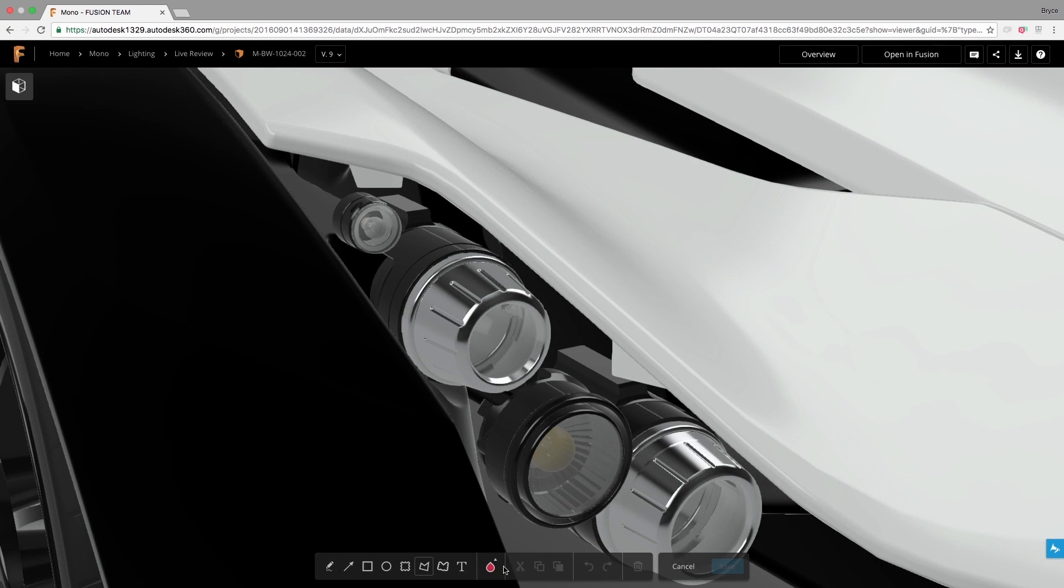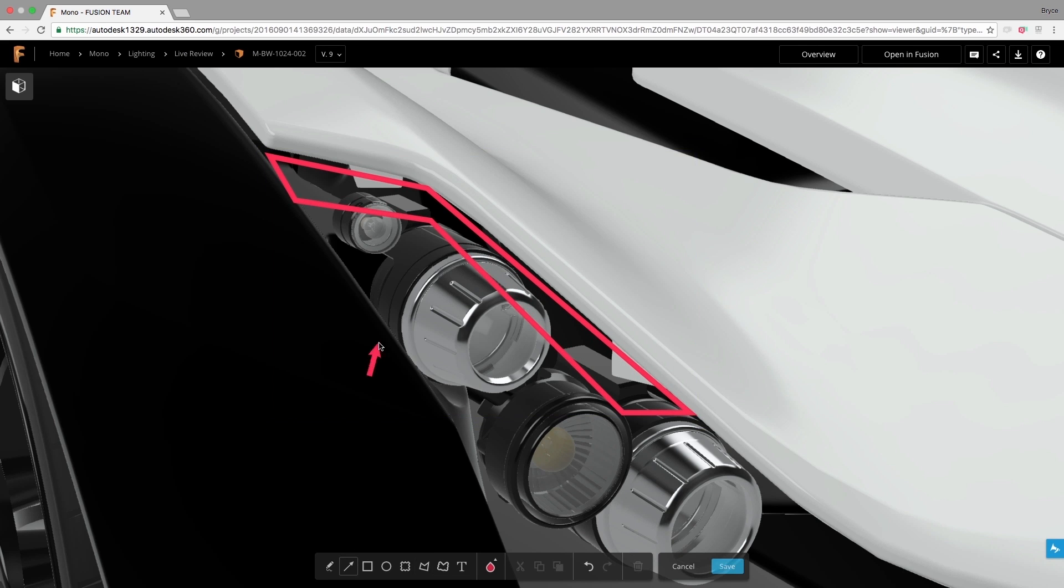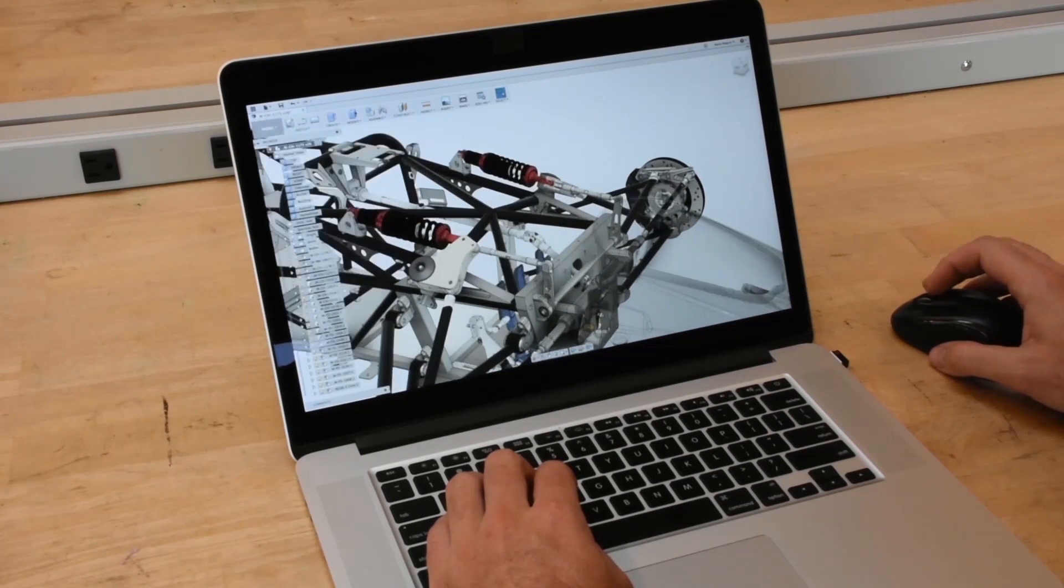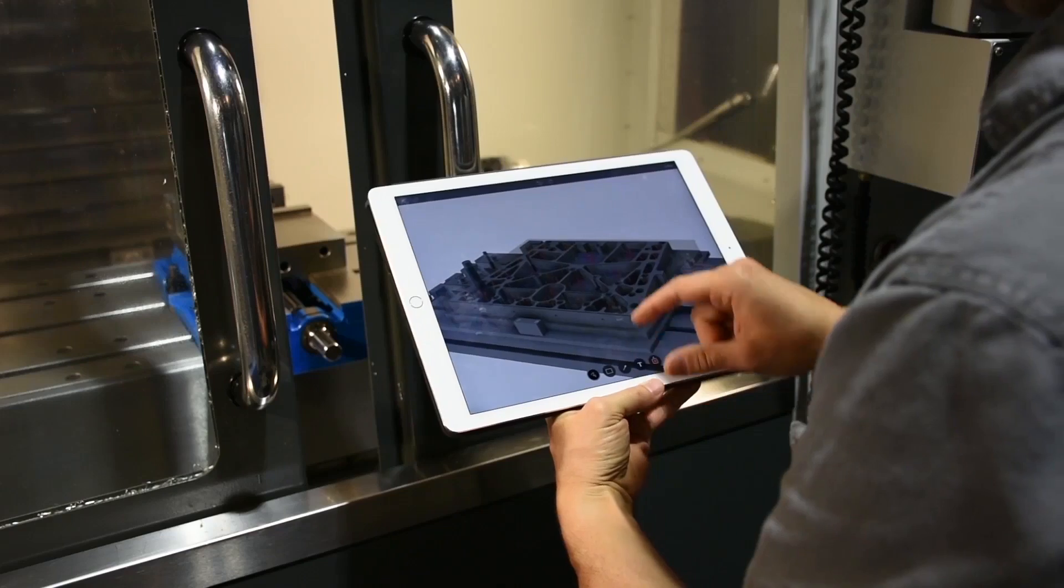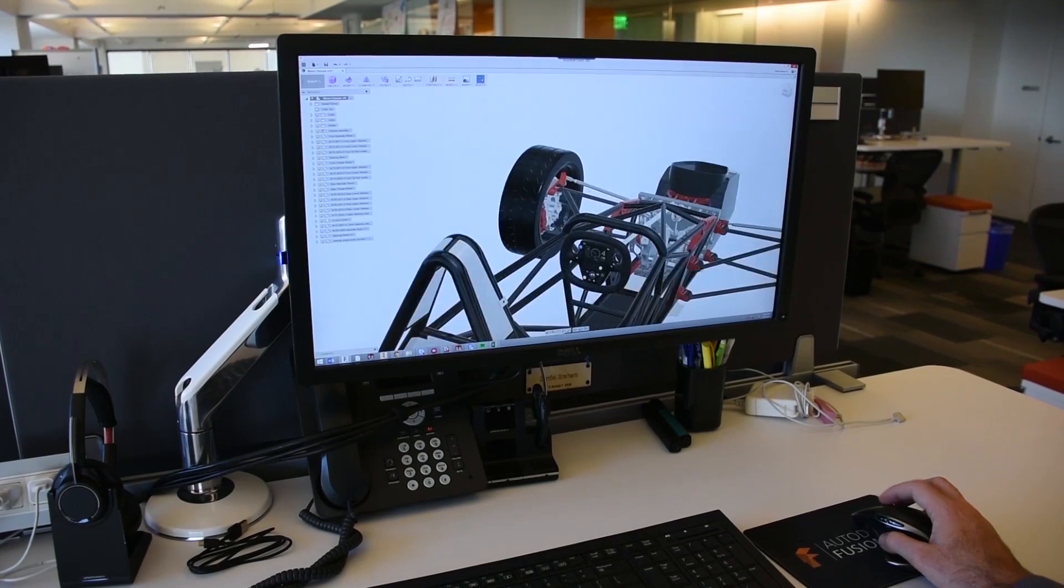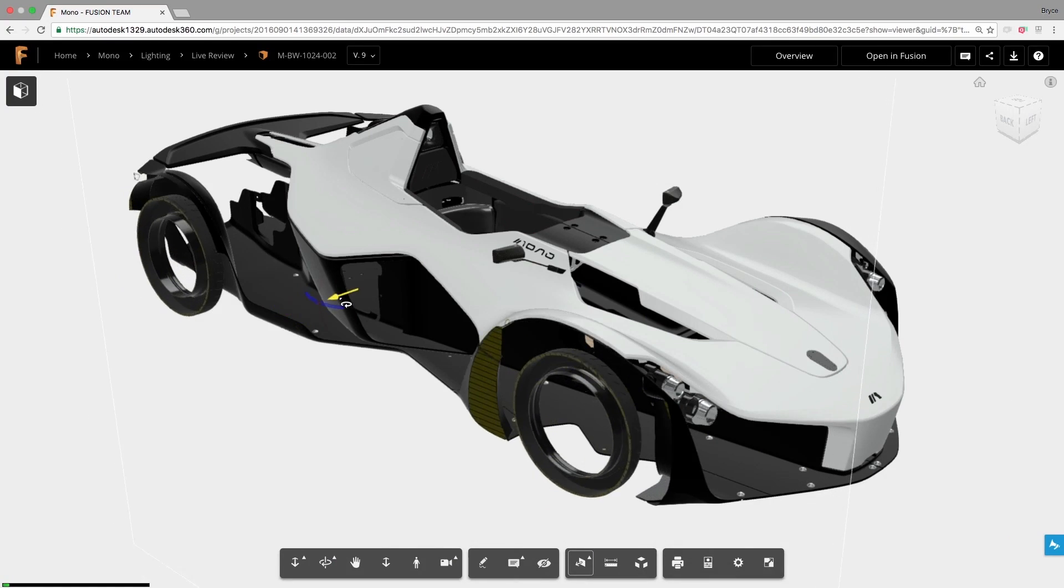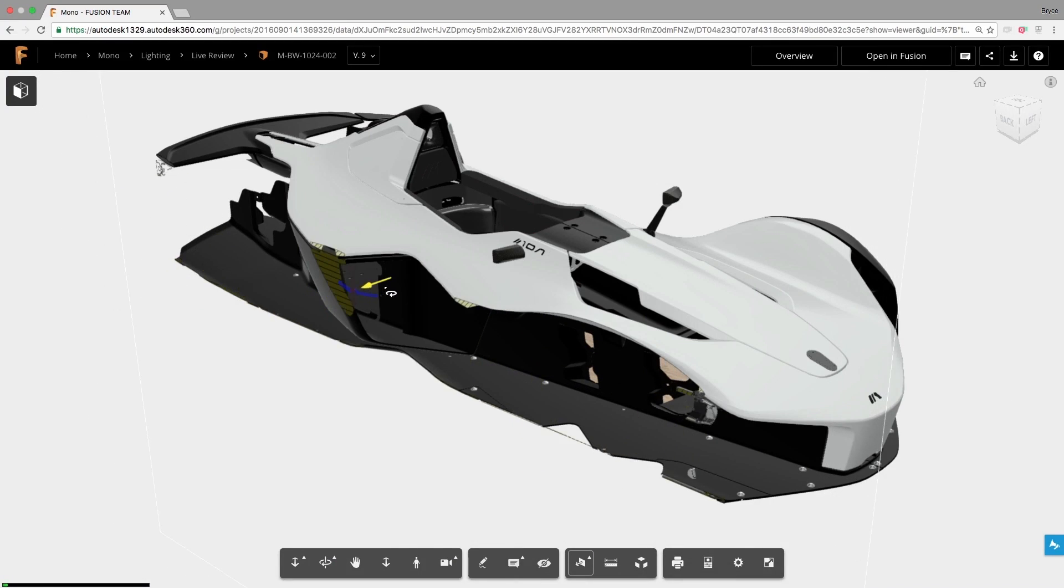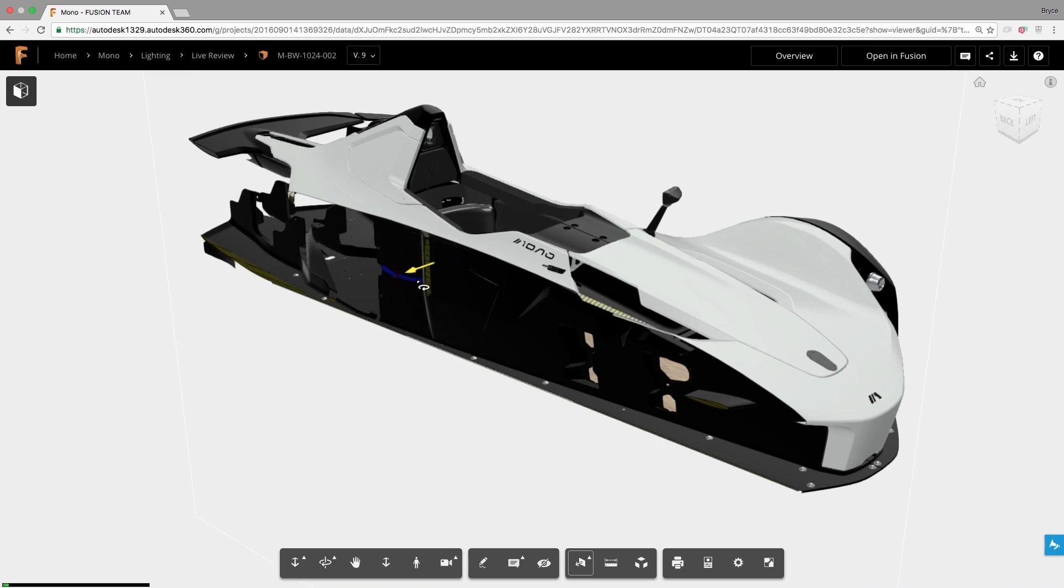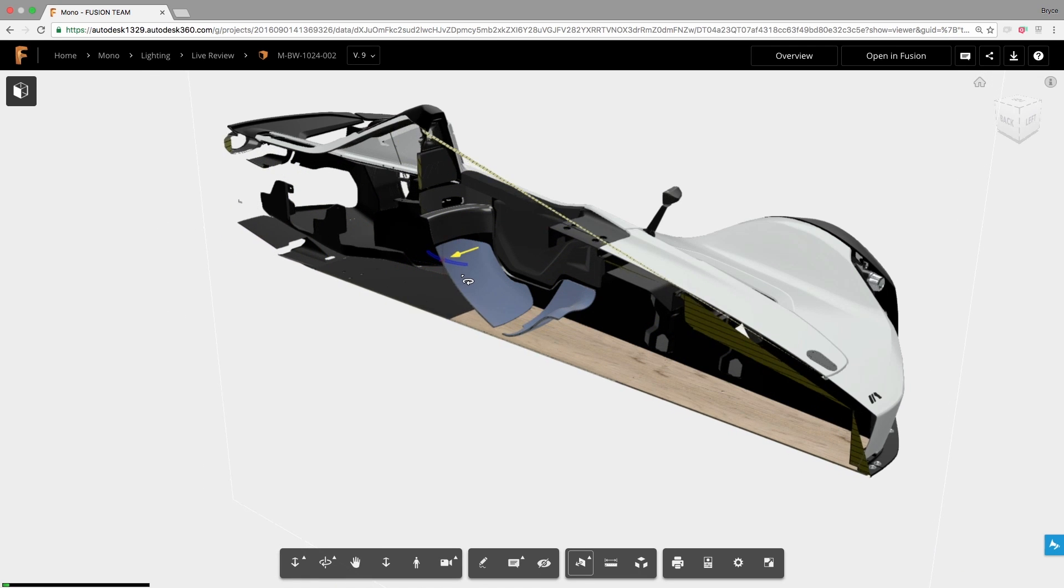If a design is a series of decisions, Fusion 360 helps designers make more informed decisions by giving you a single point of access to discussions, markups, and previous versions on a desktop, web browser, or mobile device. Yes, access to project information anywhere, anytime, on any device.